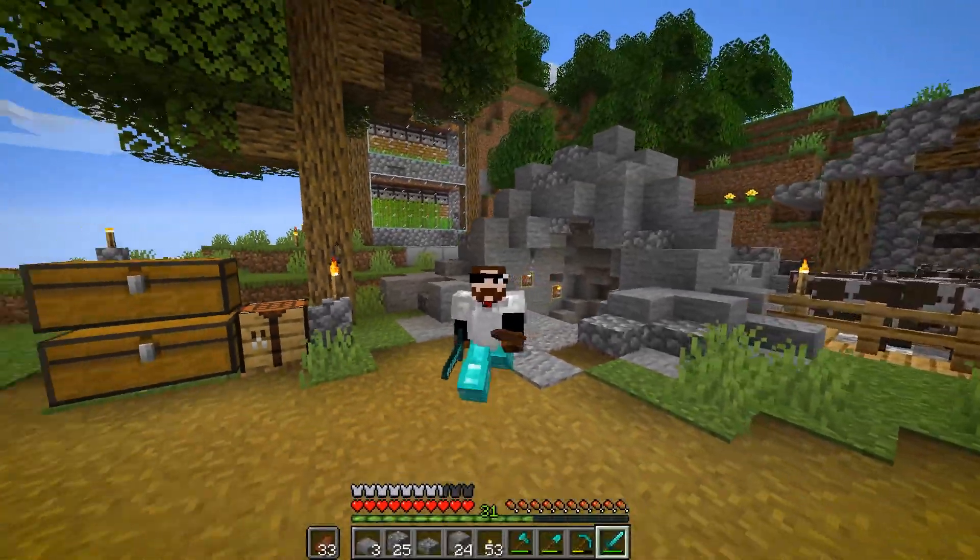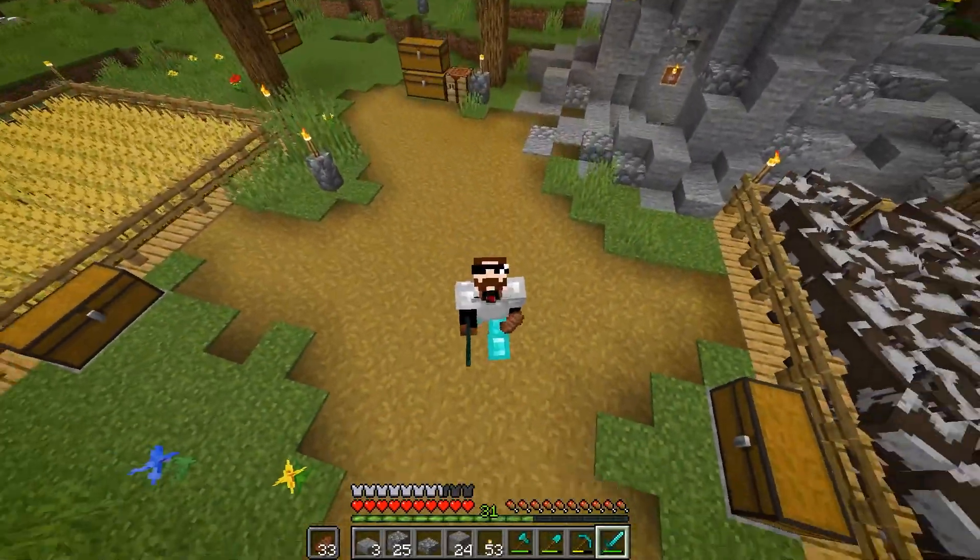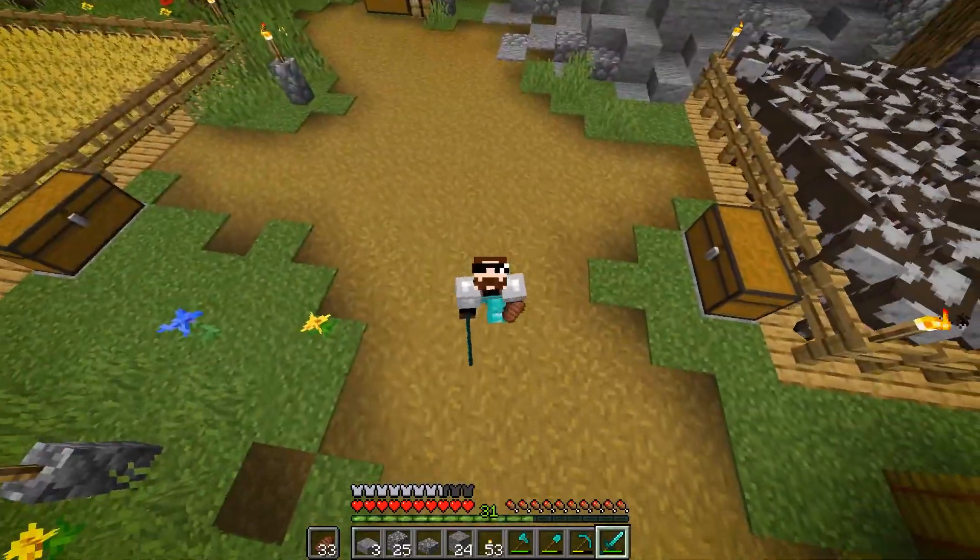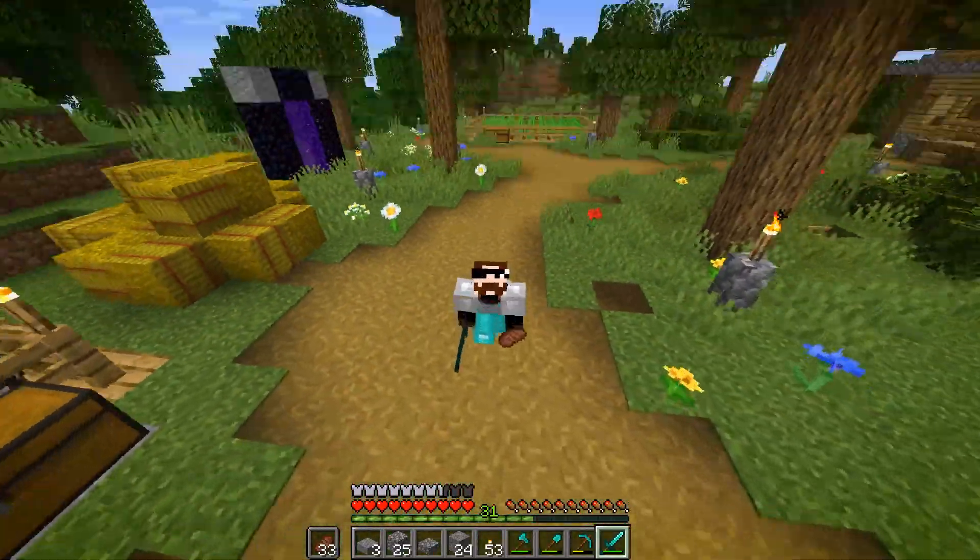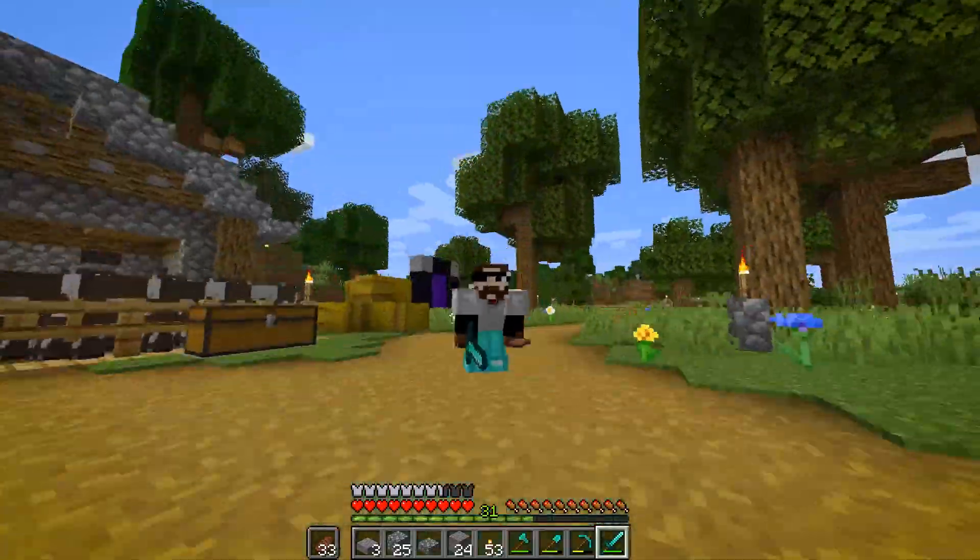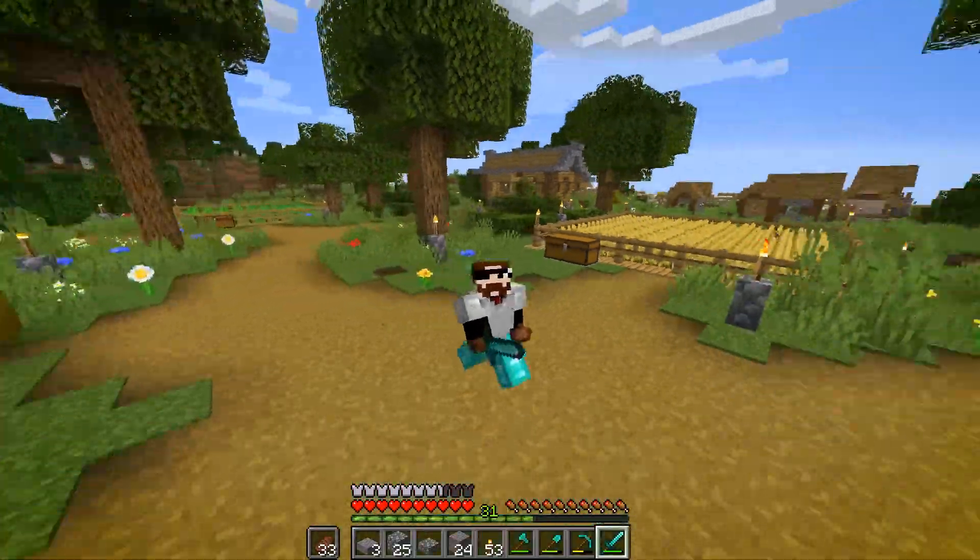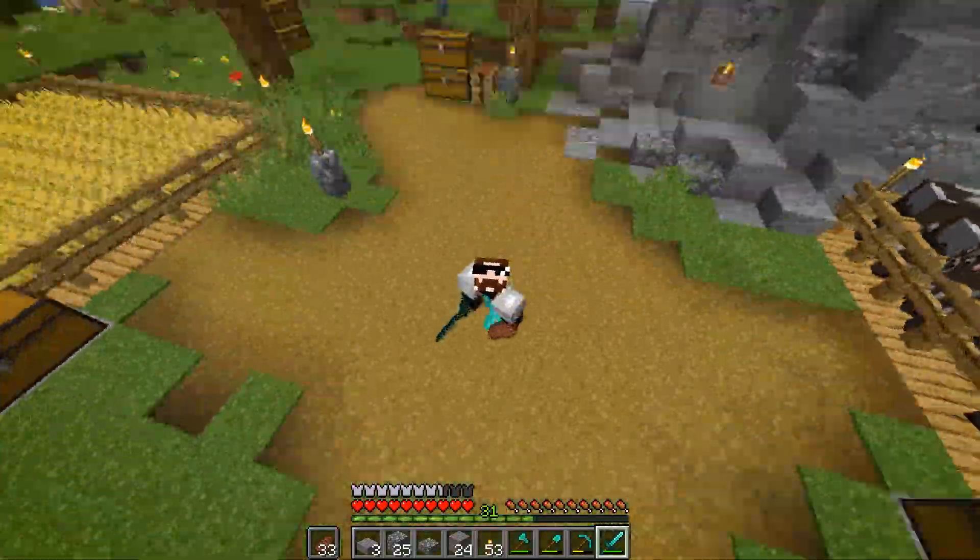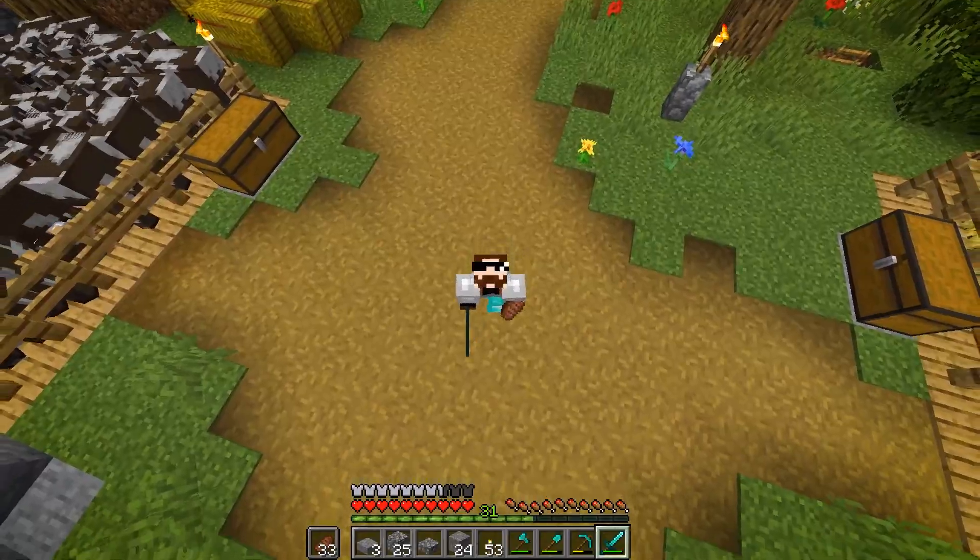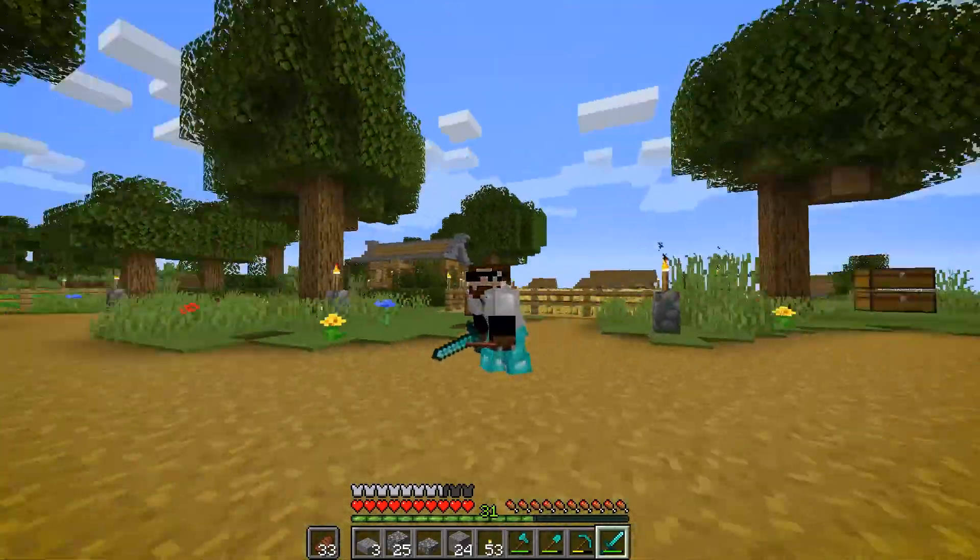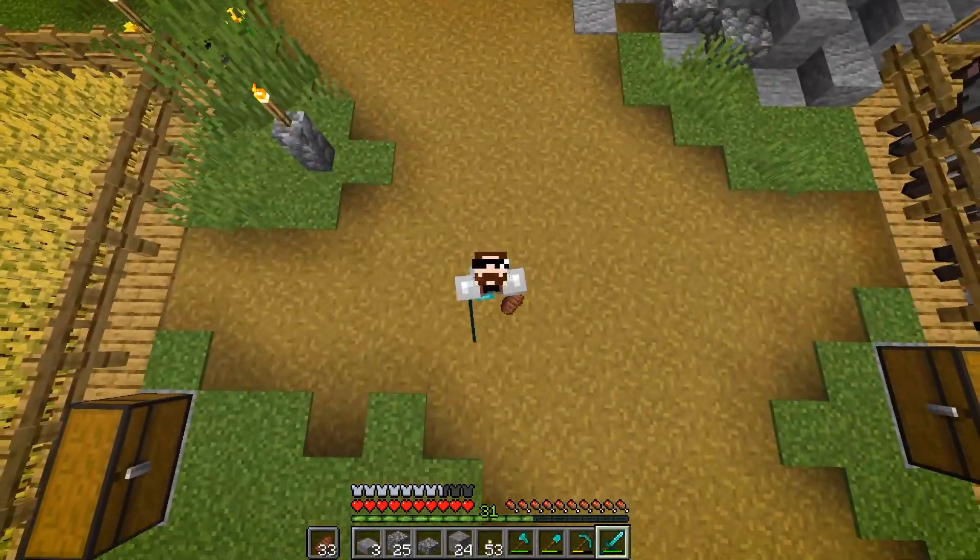So Minecraft 1.16 Optifine is finally installed on my computer and all of your computers. So hope you guys enjoyed this video. If you did, be sure to leave a like, and if you really, really loved it and want more of the beastly content, then make sure to subscribe. Hope you guys enjoyed this video.